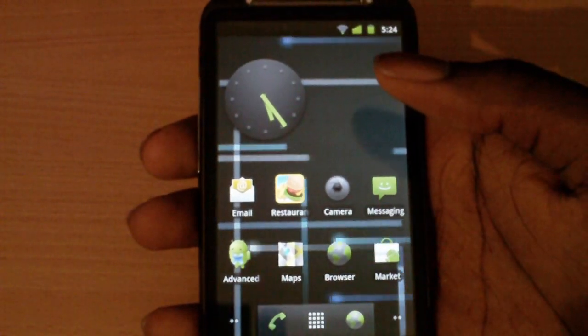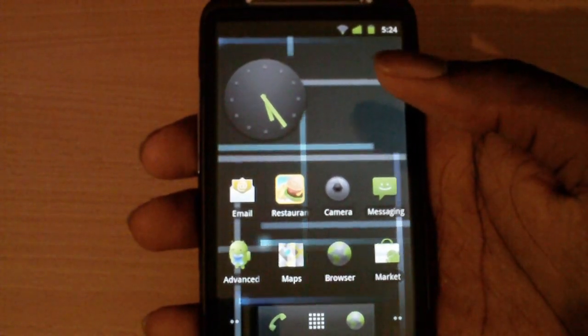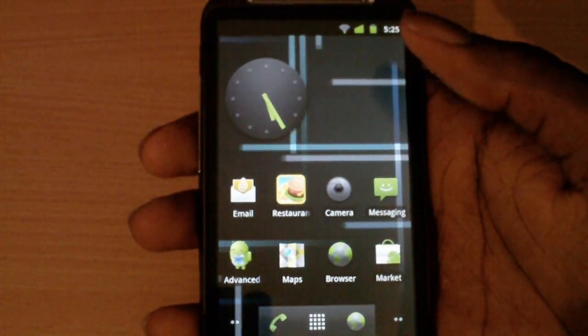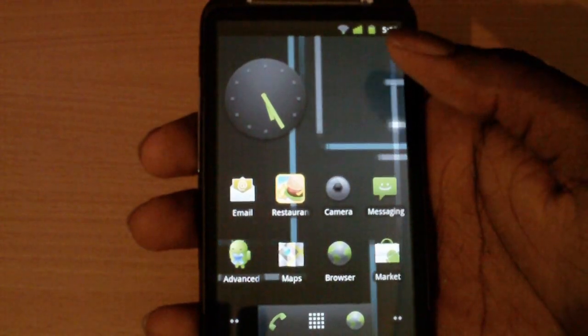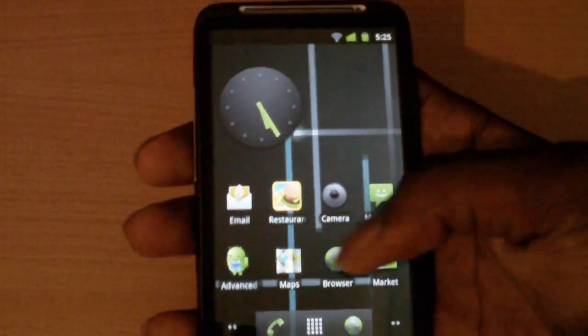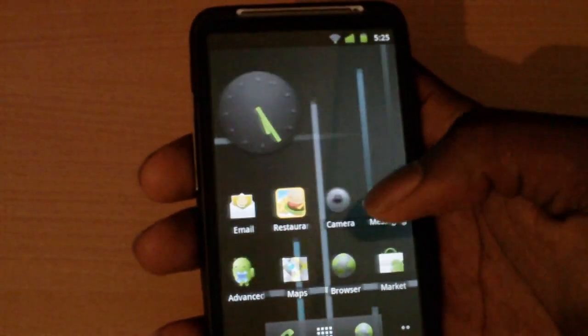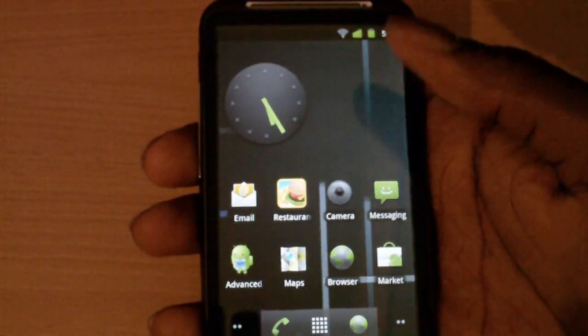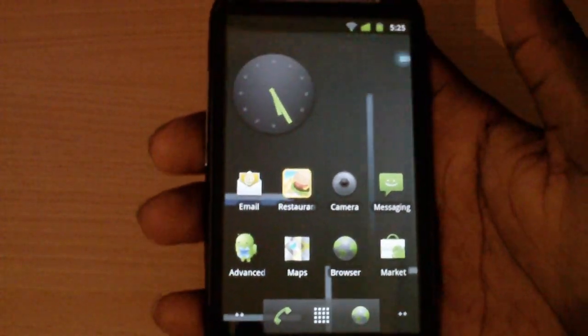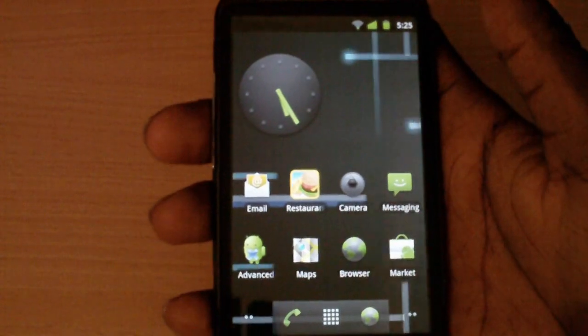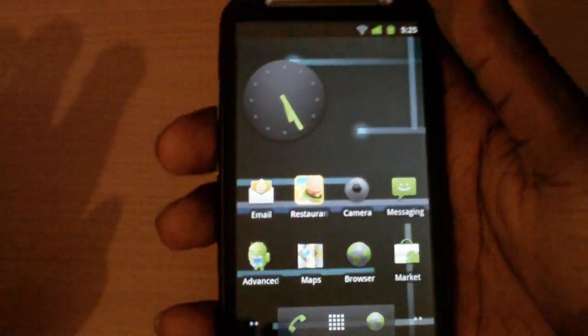In this video we're going to be taking a look at Android 2.3 running on an HTC Desire HD, and we're going to take a look at some of the new features that are in 2.3.